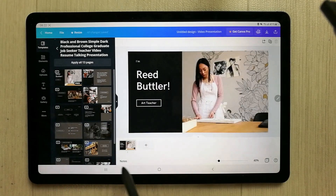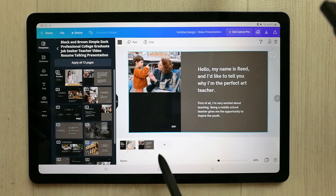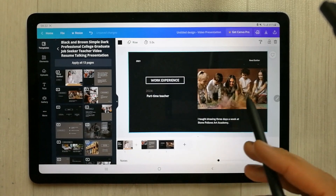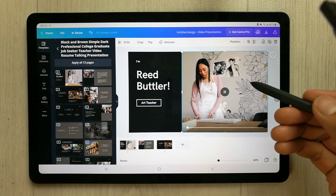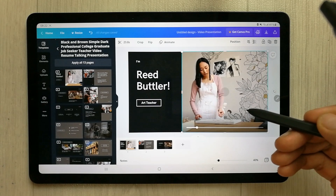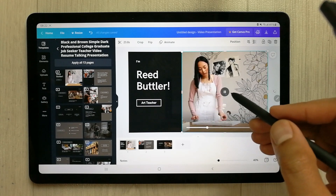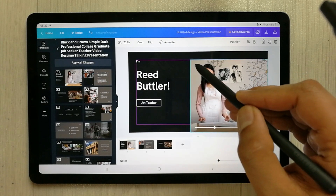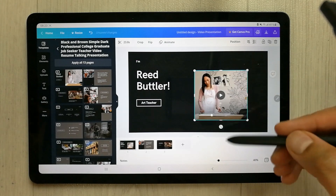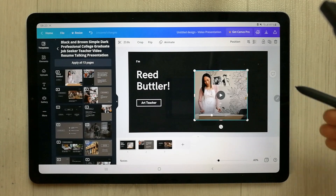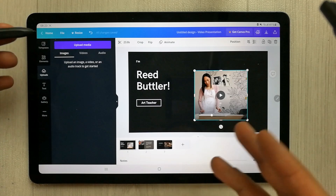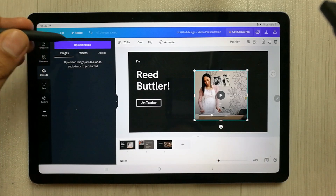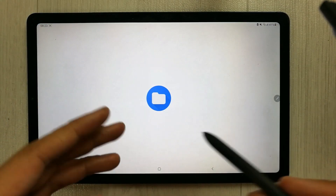Each talking presentation template has different layouts — a first, second, and third slide. You can edit each layout, play a preview, make elements smaller, remove them, or put your own video in. There is also an uploads option — you can save your video to the tablet, and then upload it through the media files option.